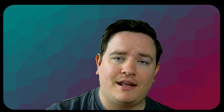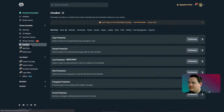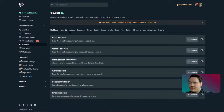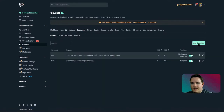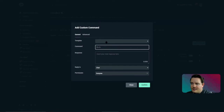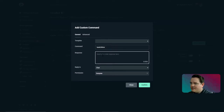To set this up, you got to go to your Streamlabs dashboard. Go to Stream Essentials, go down to your Cloud Bot, and then go to Commands right here. Go to Custom Commands and hit Add Command. I don't need to use a template — I'm just going to do exclamation mark watchtime.